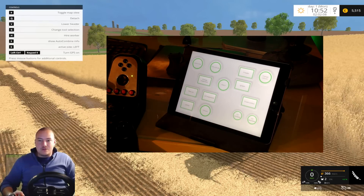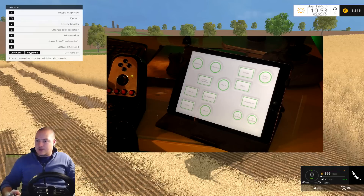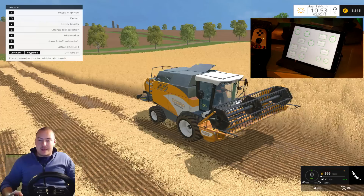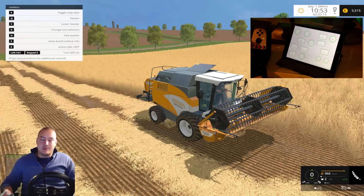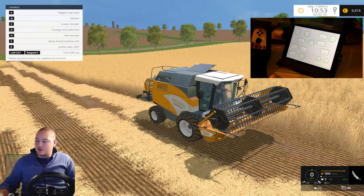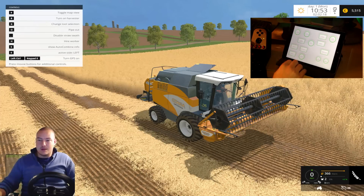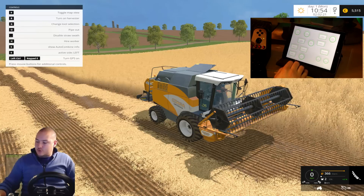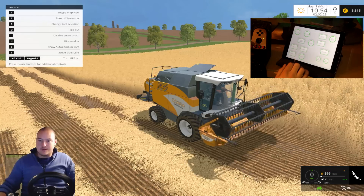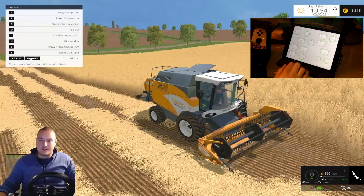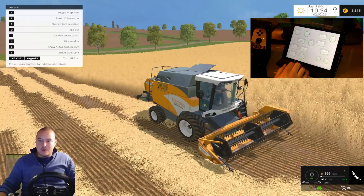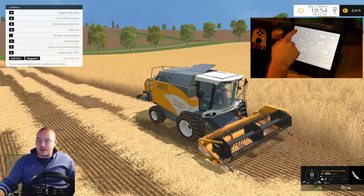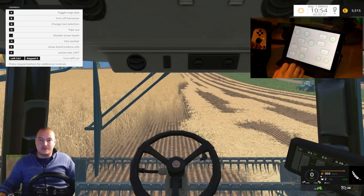And then we need to start harvesting. As you can see my header is now the selected implement, so I'm going to change implement in order to select the combine. Then I can press harvest and it starts to harvest. Now I need to go inside, so I check and press the view mode.